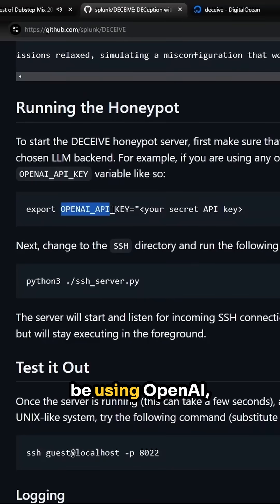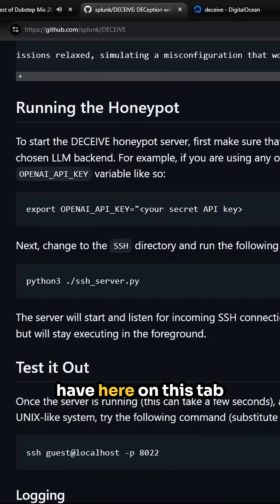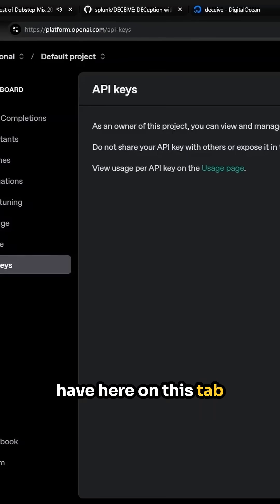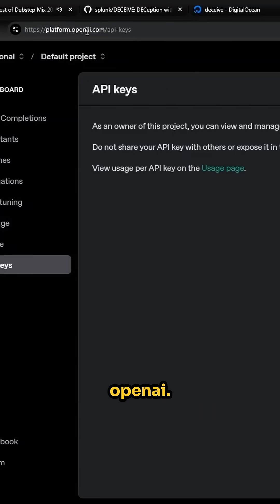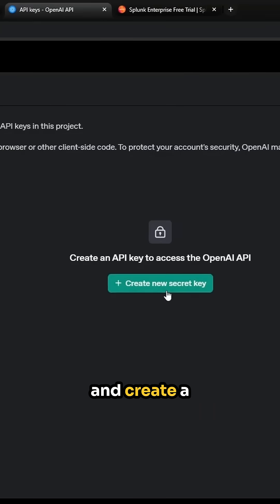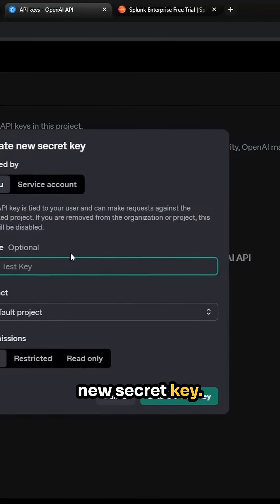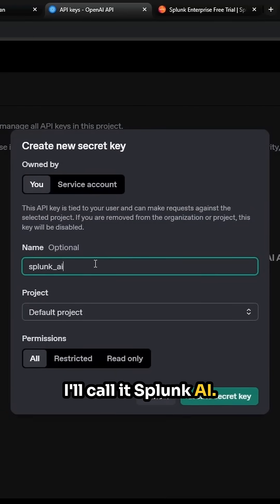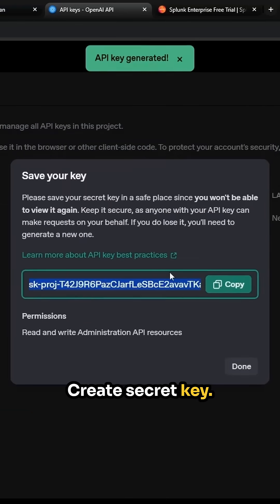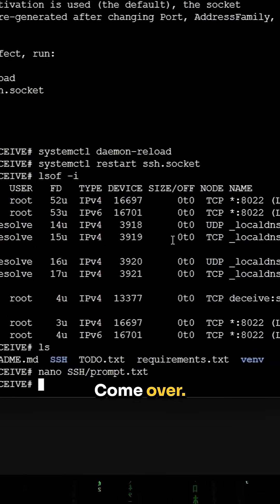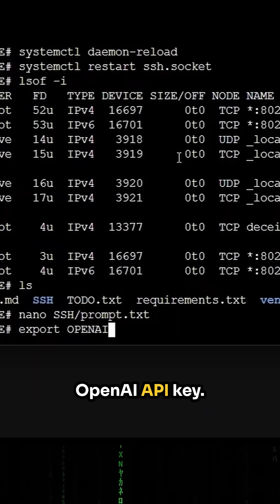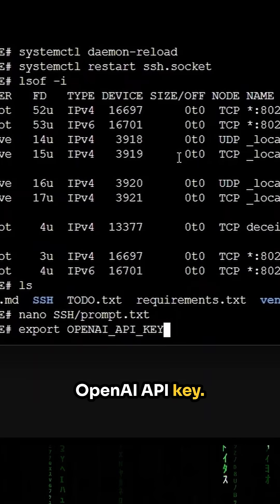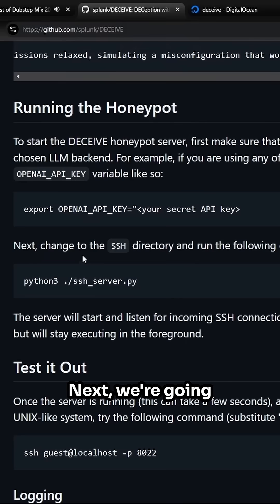Now we're going to be using OpenAI, which is default I have here on this tab, the website platform.openai.com. Go ahead here and create a new secret key. I'll call it Splunk AI. Create secret key. Let's copy that. Come over. We're going to do an export OpenAI API key. Paste that in. Okay, great.